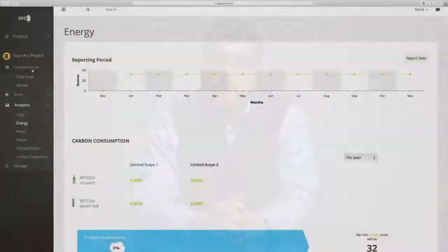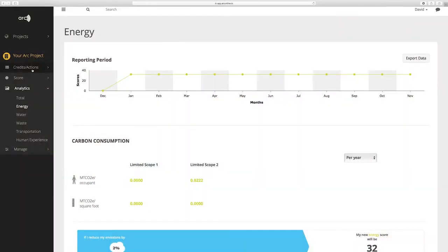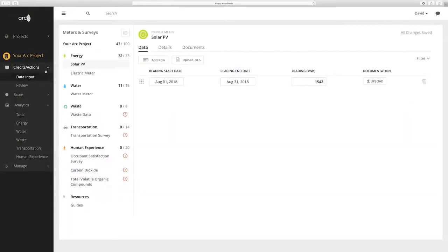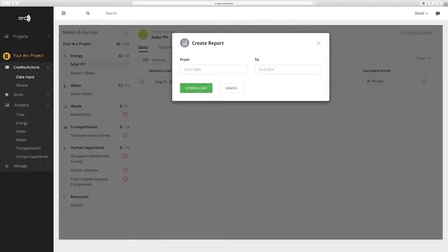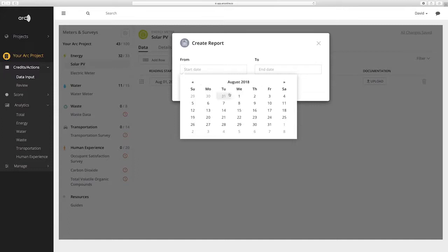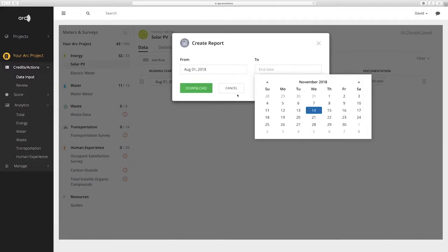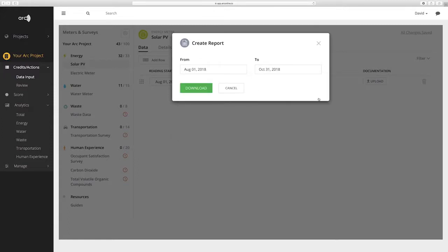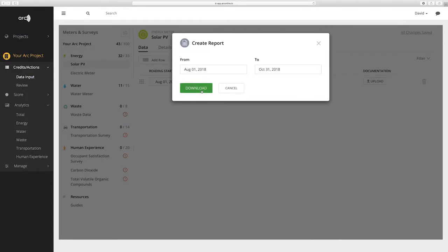For a comprehensive score breakdown, which includes historic scores, ARC provides downloadable reports and data input. Under settings, you can create a report by selecting a specific date range. This can include a recent time period or go back to the activation of the project in ARC. Once this report is created and downloaded, you can view all weighted category and total scores.